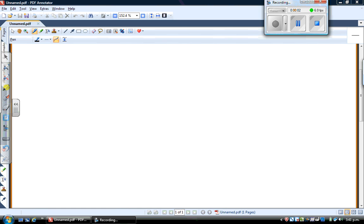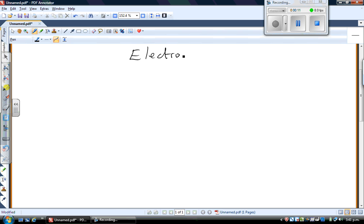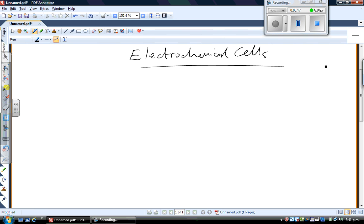Welcome to week 3 in review. Week 3 was all about electrochemical cells. Electrochemical cells is an advance on everything that you did in level 2 redox chemistry. Electrochemical cells is essentially the application of the redox chemistry that you've learned so far.